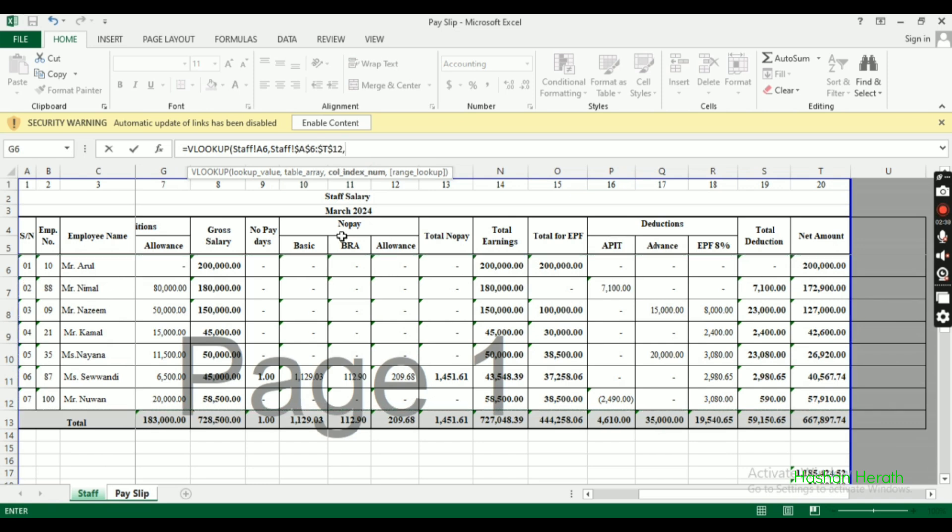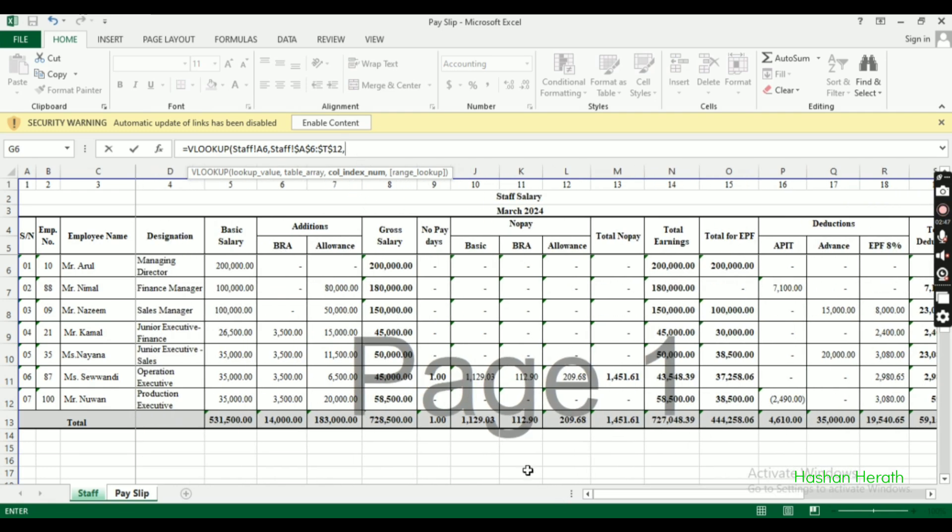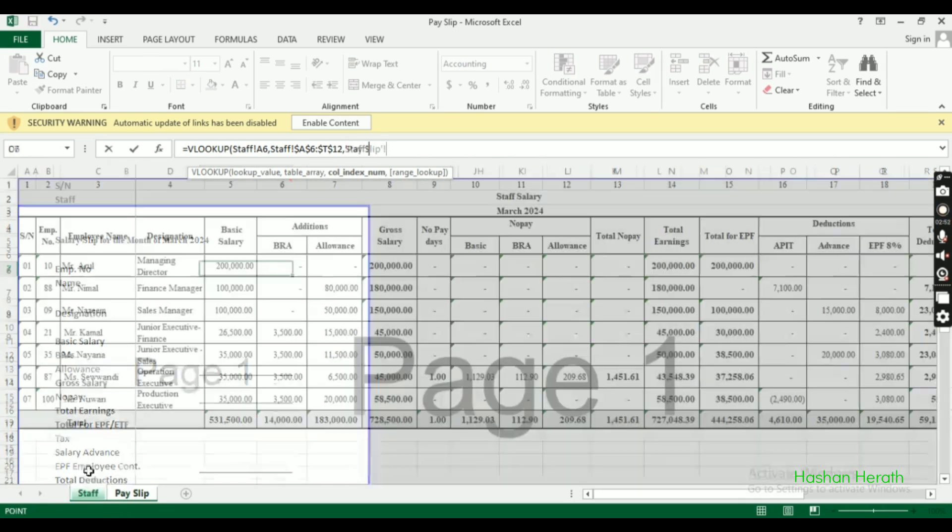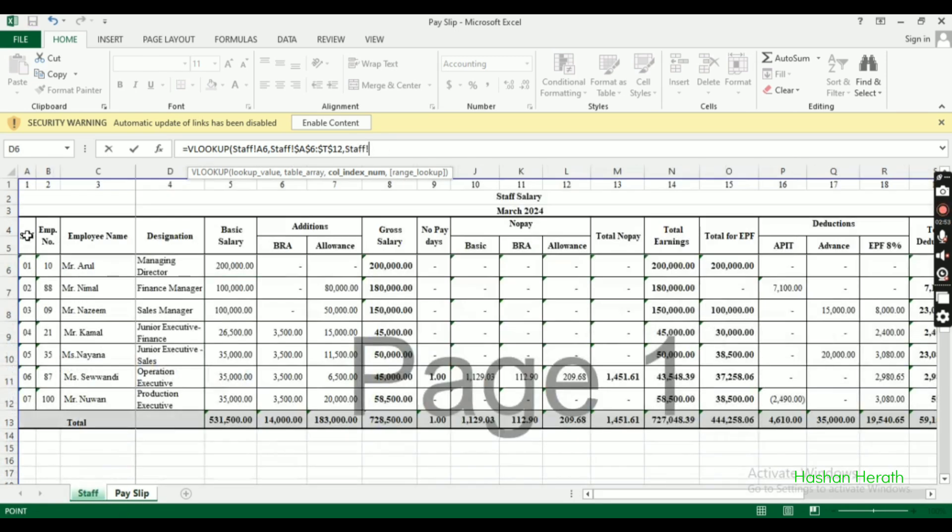Press F4 to fix the table array reference with dollar signs. The column index number indicates which column from the table to return - employee number is column 1, name is column 2, and so on.